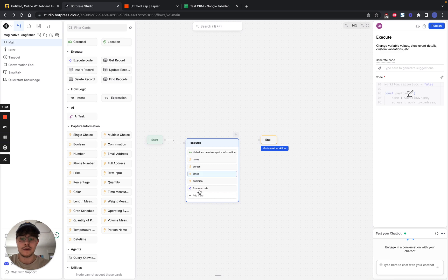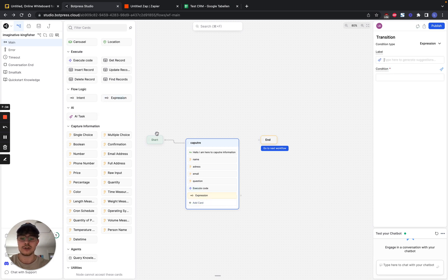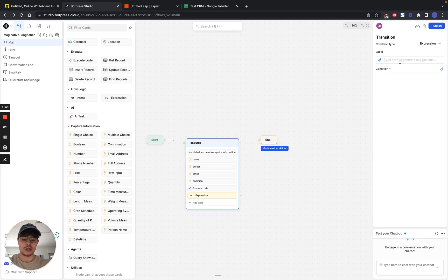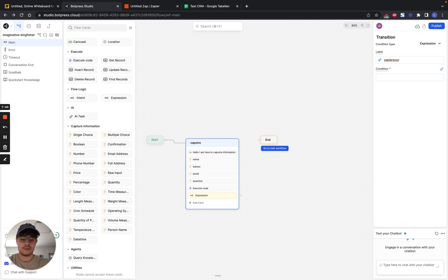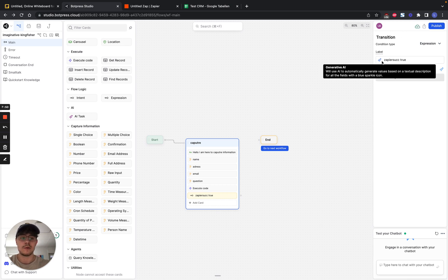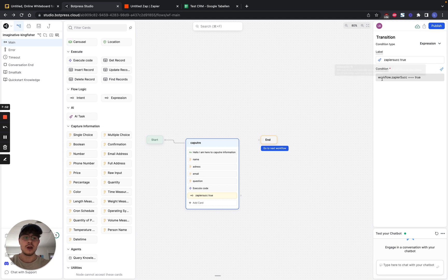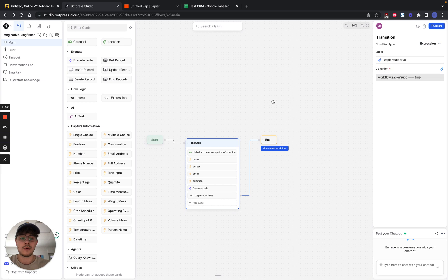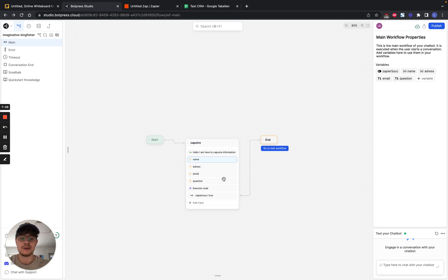After that, we also create something called an expression, which is just a thing that happens because right now there is no connection between our node and the end. And we call it, which creates a conditional. So this is also really nice. They have an AI where you can just describe what it's supposed to do, and then it creates the code for you. So if Zapier success is true, then we will end the whole thing.